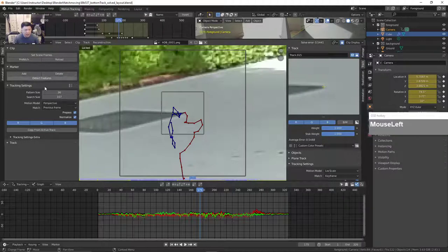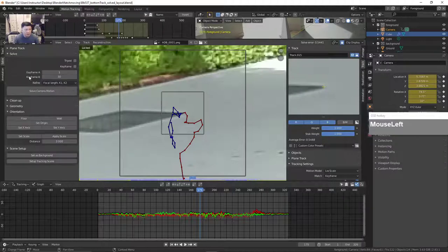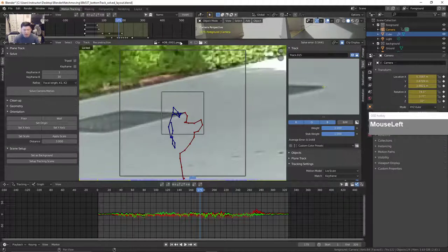Then I can run the solve again to improve the tracking, but I'm not going to do that because I already got a very decent solve.